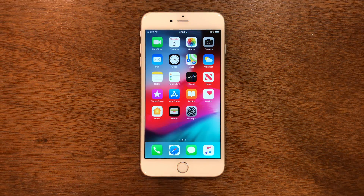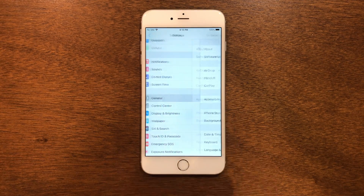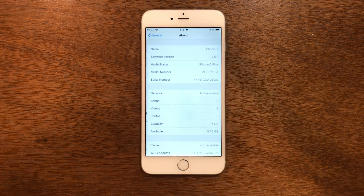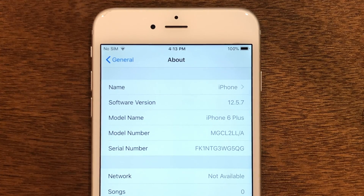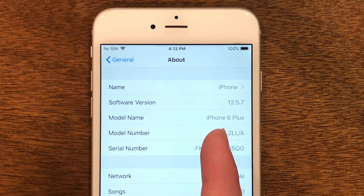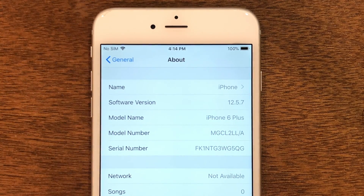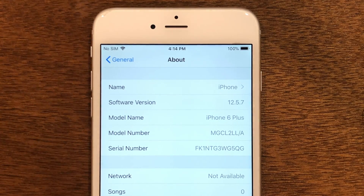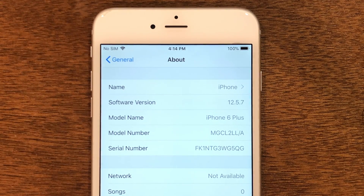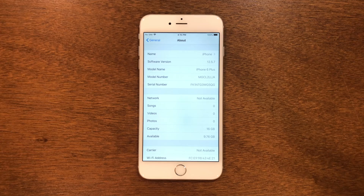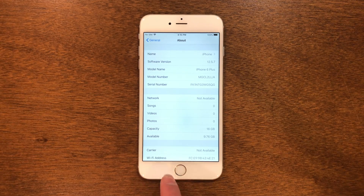The first thing we're going to do is go into Settings, then scroll down and go into General and go into About. In here you're going to make sure you're on iOS 12.5.7. If you are not on iOS 12.5.7, this jailbreak may not work for you. If you're on the iPhone 5s, 6, or 6 Plus, you can just update straight to 12.5.7. Now that we know we're on iOS 12.5.7, we're going to go out of Settings.